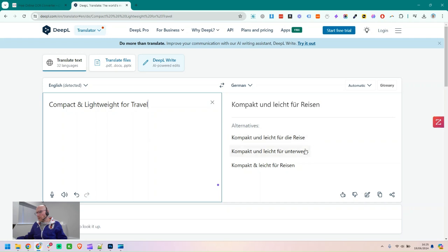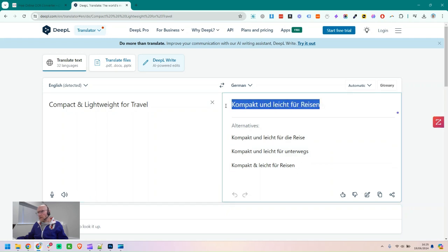It's good because it gives you these alternatives here. You get what it thinks is the best translation, but if you speak German, you might have a preference for the output and prefer one of the others. Or if there's different context or whatever, it gives you some extra choices. I don't speak German, so I'm just going to use the one that it's given us.